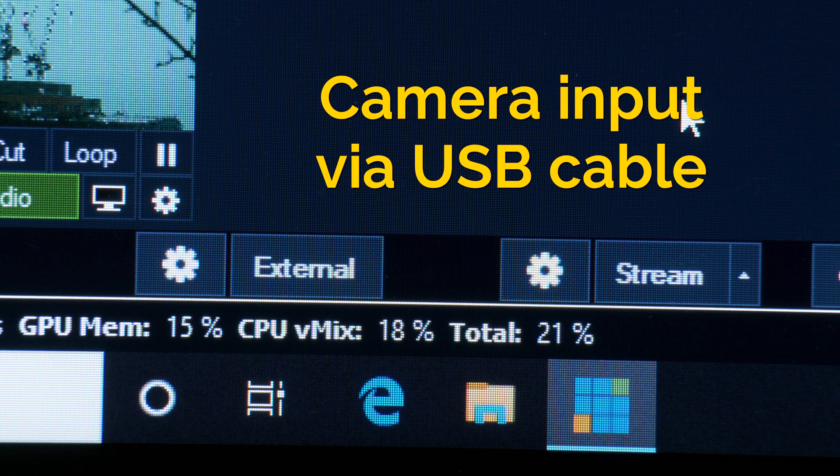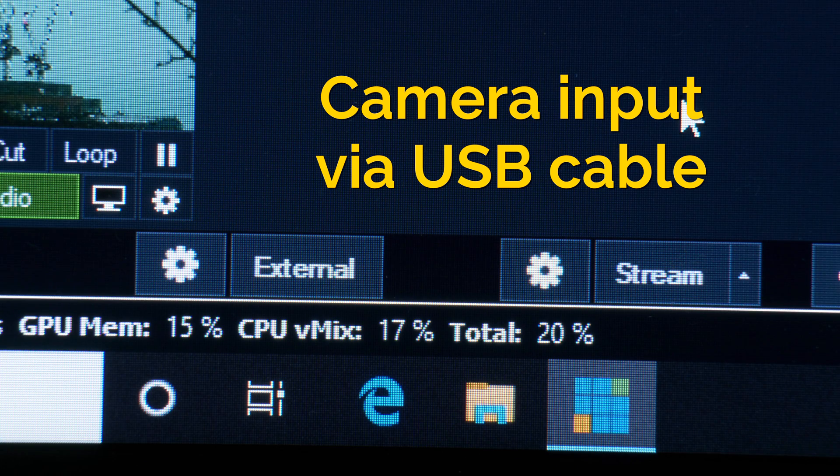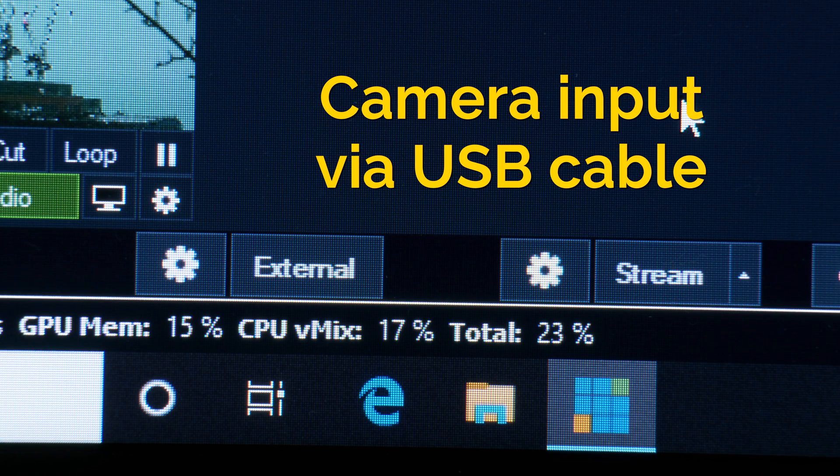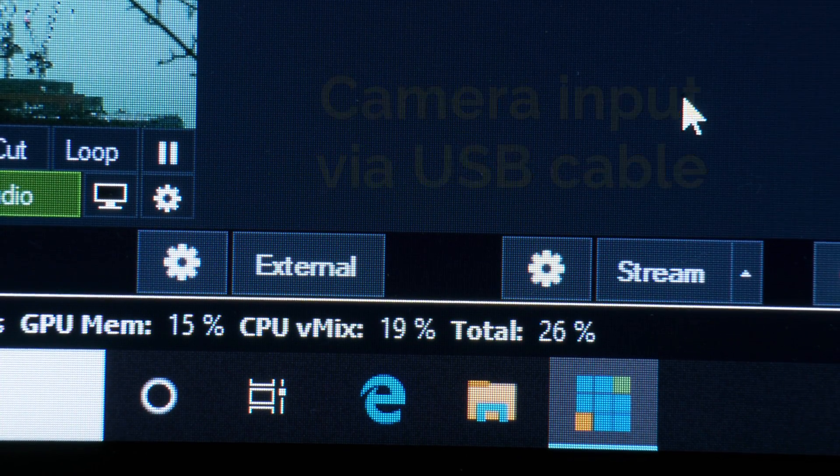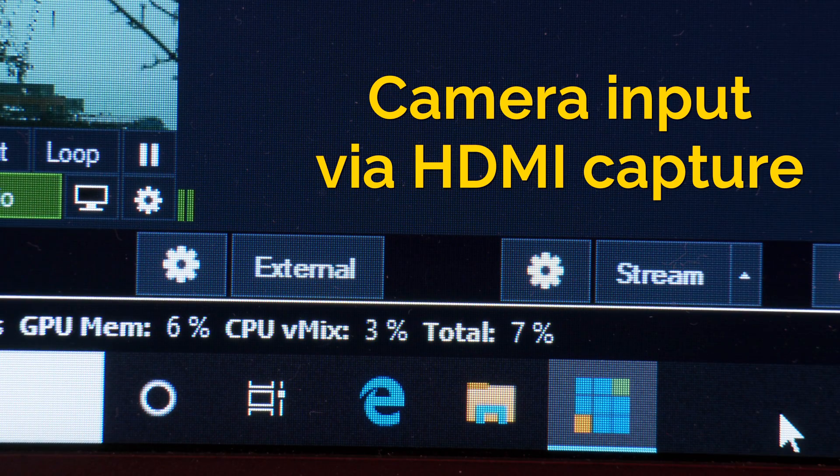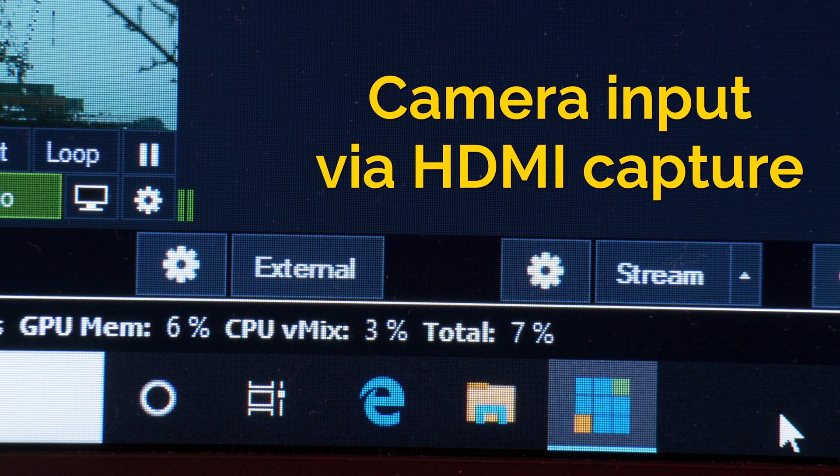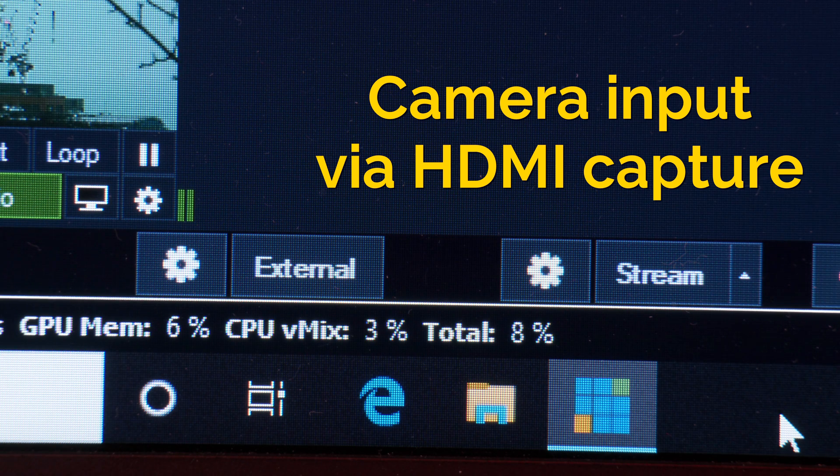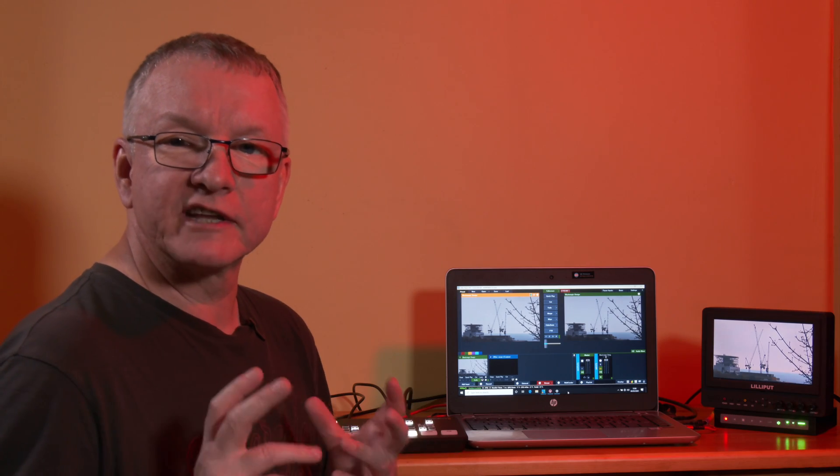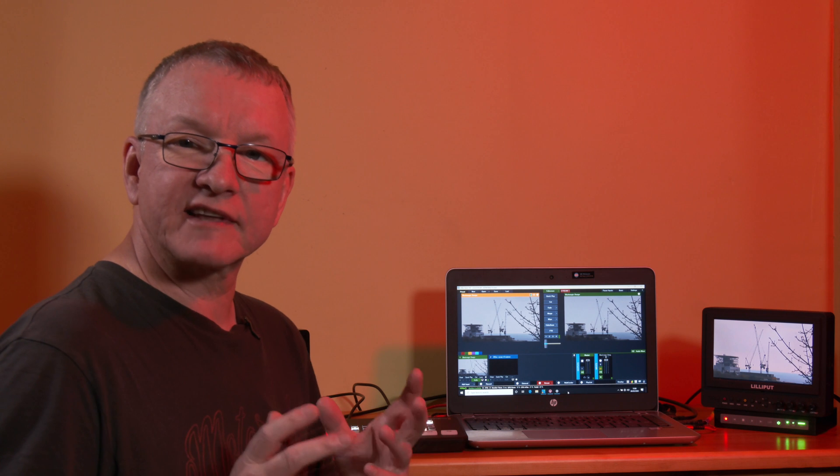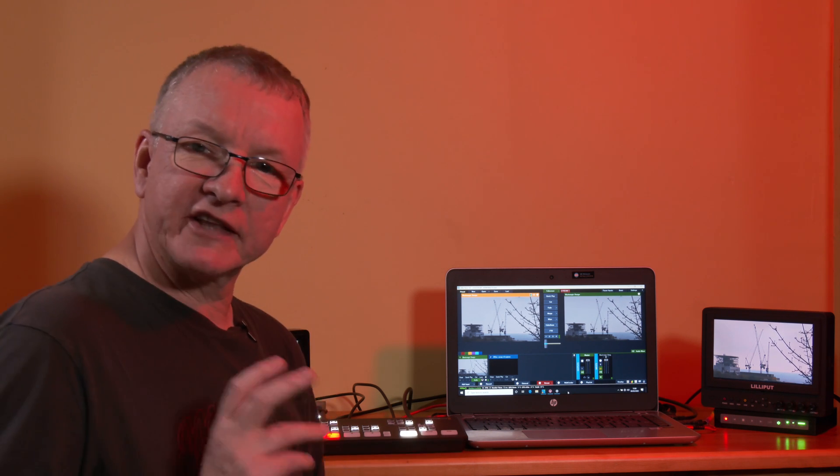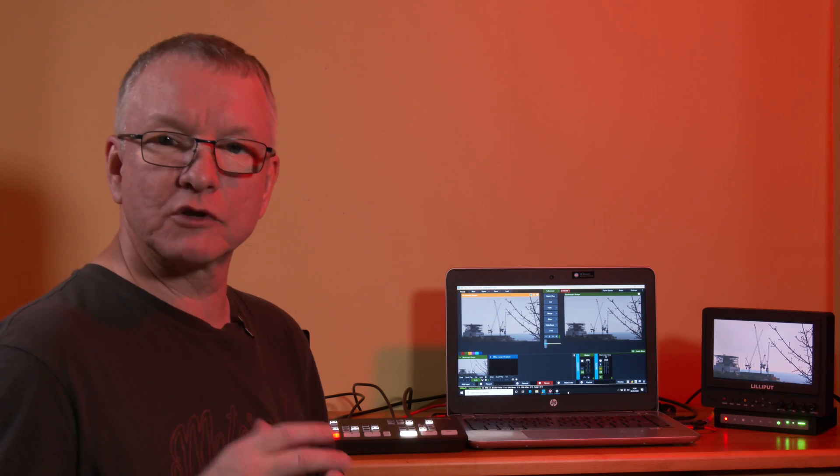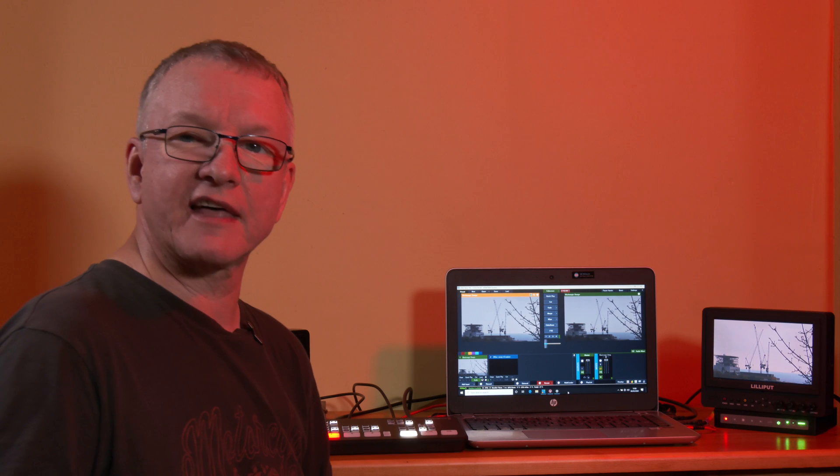It is interesting to note that the USB input does take slightly more resource than the HDMI input coming in through an external capture device. I believe this is because the USB output is in a compressed H.264 format and the laptop has to do a little extra work to process that.